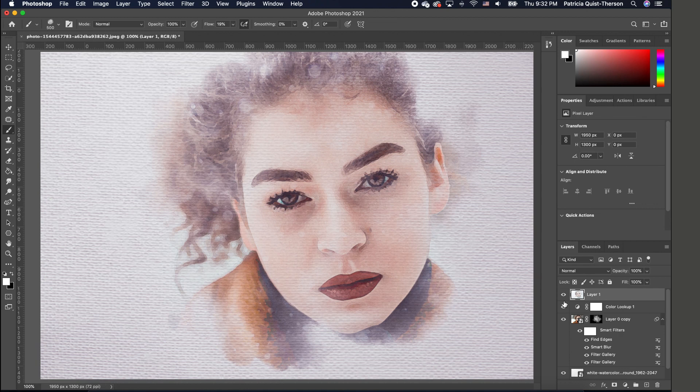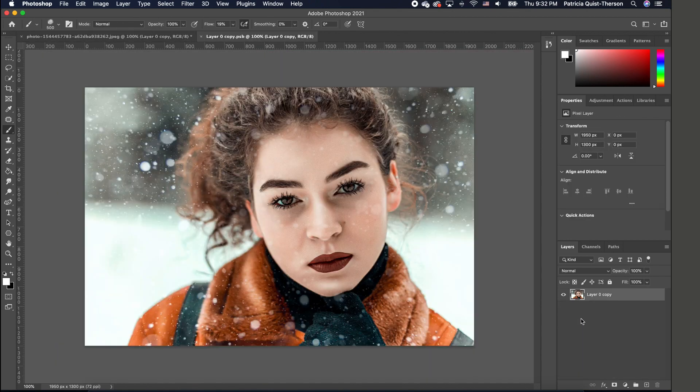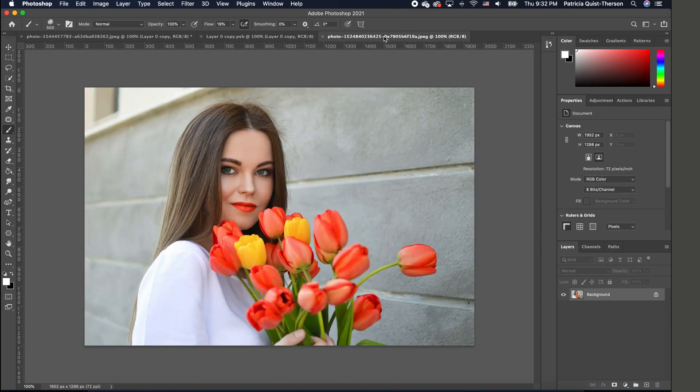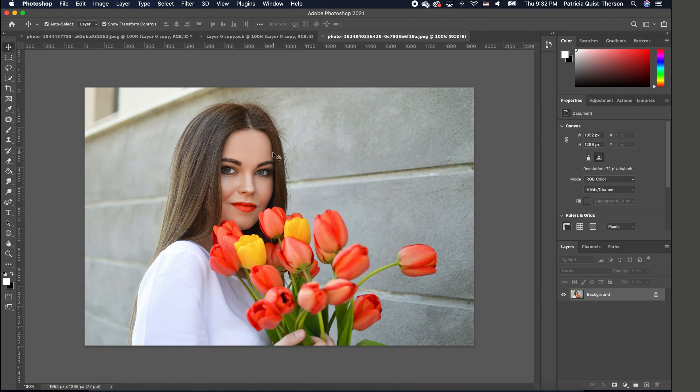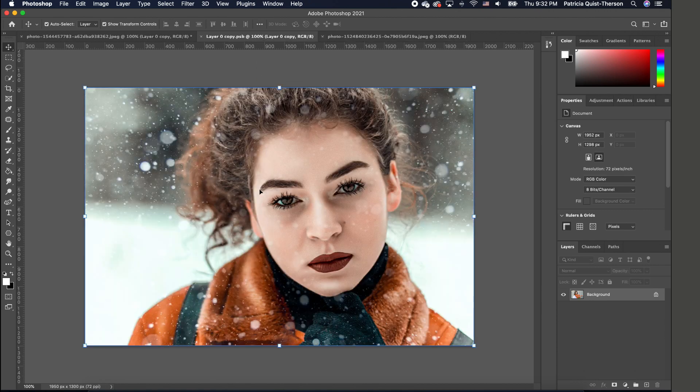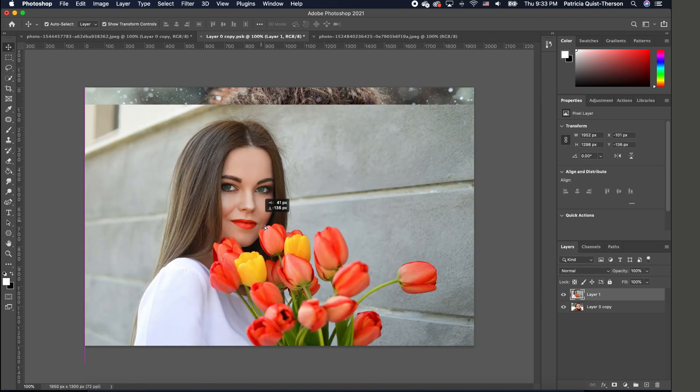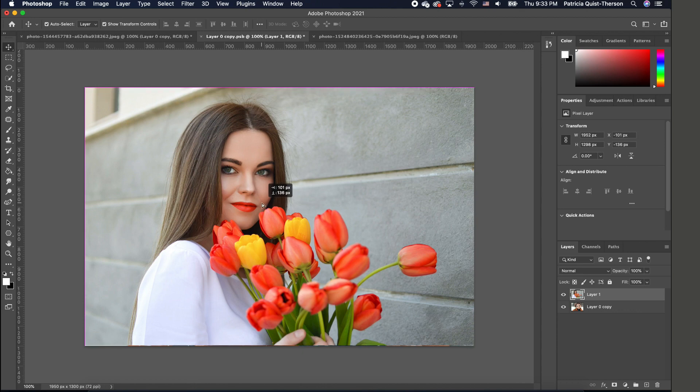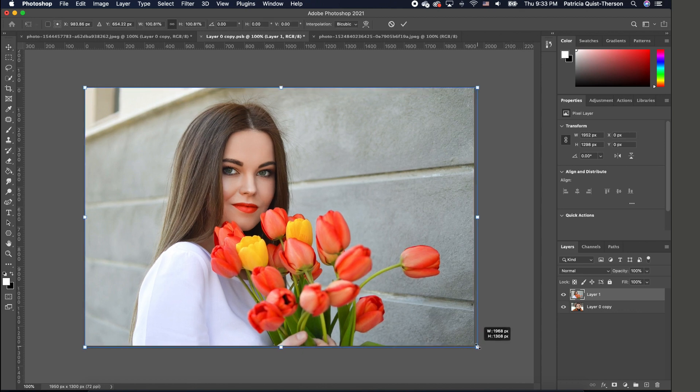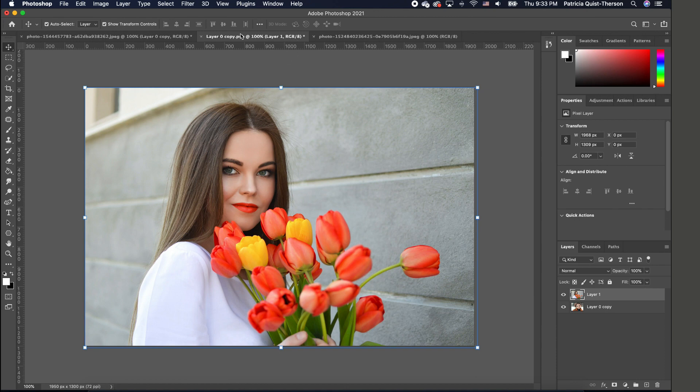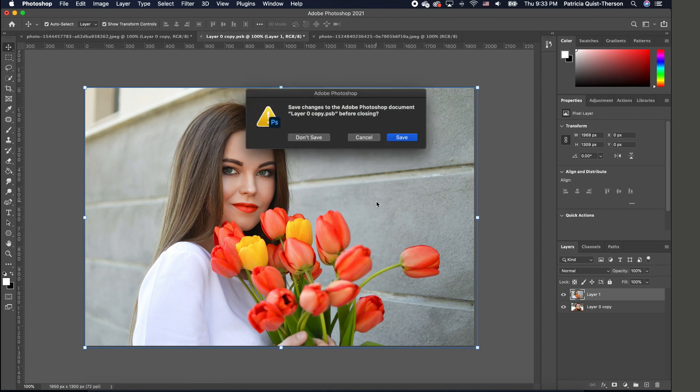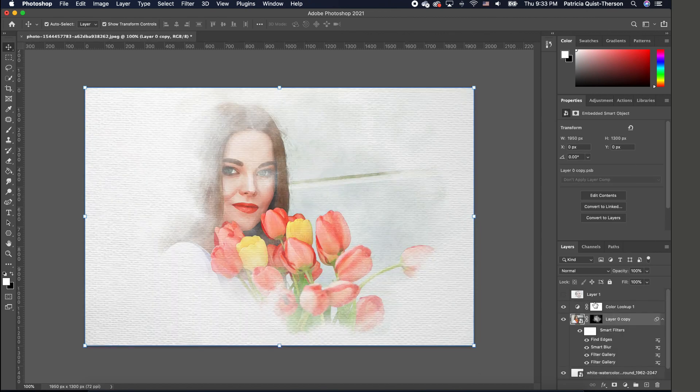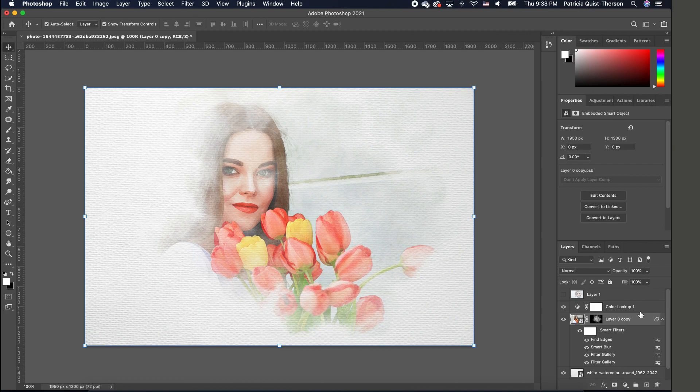The other thing you can do is bring in another image to apply these effects to. Since our image is a smart object, we can double-click on it and it opens in a new window. Bring in another image, drag and drop it here, set it in place, and scale it as needed. When you close the window, it will ask if you want to save. Click Save, and you'll see the effect applied. You can keep replacing it with different images, and because you already have the settings, it will automatically apply them.